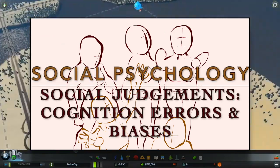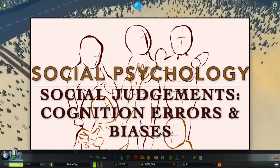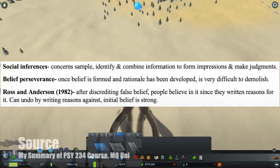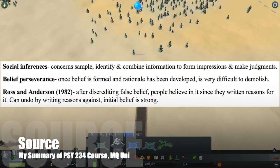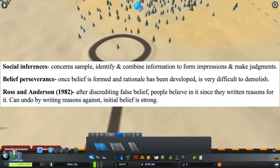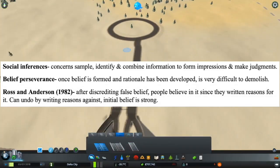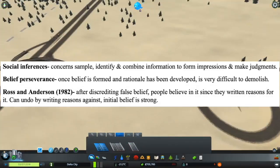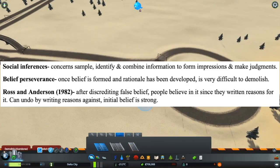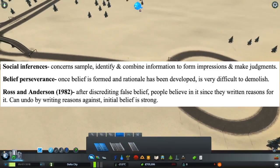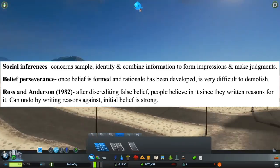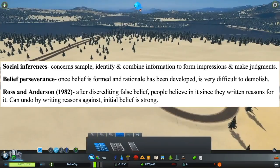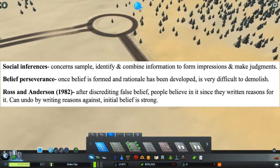Cognition Errors and Biases in Social Judgment. Social inferences are concerned with the sampling, identification, and combination of information to form impressions and make judgements about people or groups. Belief perseverance, being related to social inferences, is when once beliefs are formed and the rationale has been developed, it is very difficult to change it.